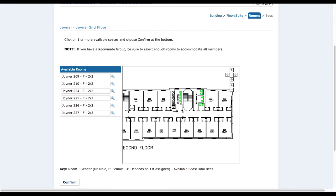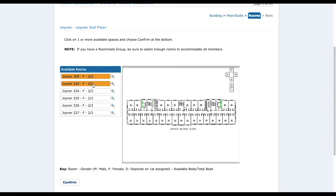Now that we see the floor plans, we're going to go ahead and choose rooms 209 and 210 because there are four people in my roommate group, so I'm making sure everybody has a room. Quick note: if you're doing a hall style and have a roommate group, you don't have to choose rooms right beside each other — you can choose rooms as long as they're on the same floor. For example, you could choose rooms 209 and 226, but make sure they're all on the second floor.